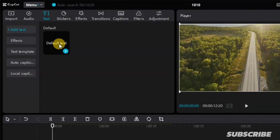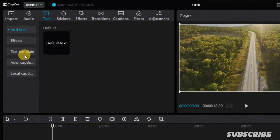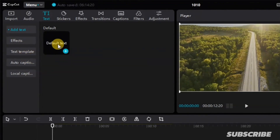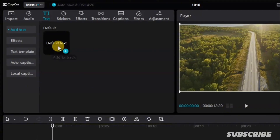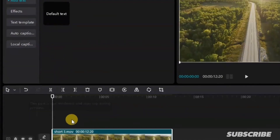As we go on in this video, I'm going to show you different options that are available here. Now, you just have to click on the default text. You can click on this add to track, or you can long press and drag it onto your timeline.